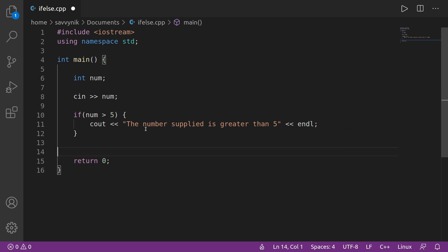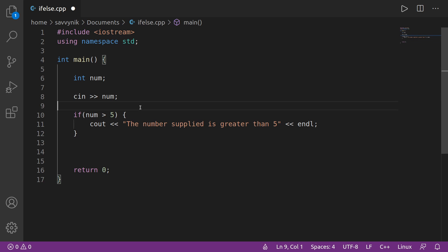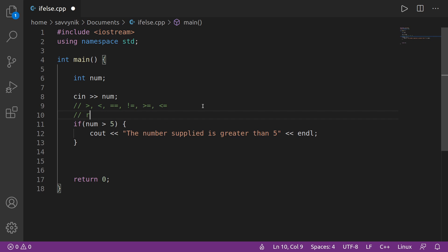Now there are many conditions you can put in here — you can basically use any of the relational operators. For example: greater than, less than, double equal for equivalence, exclamation point with an equal sign for not equal to, greater than or equal to, and less than or equal to. These are the main relational operators we can use. We've learned about these in the past, but just know they can be used in these conditions.